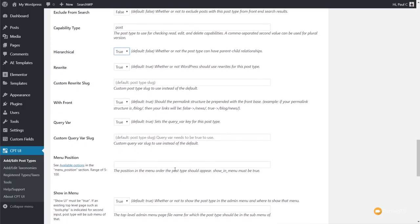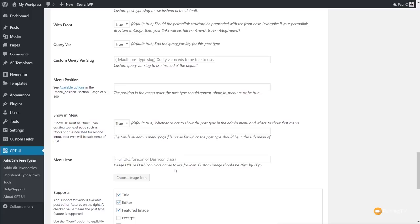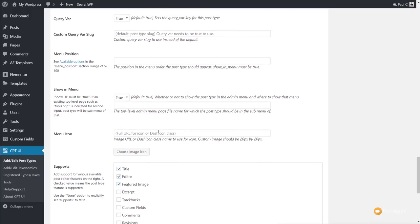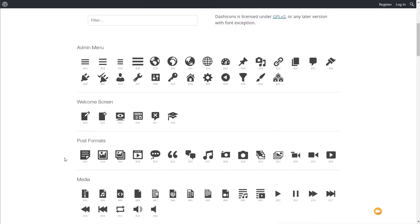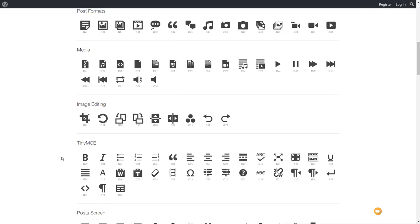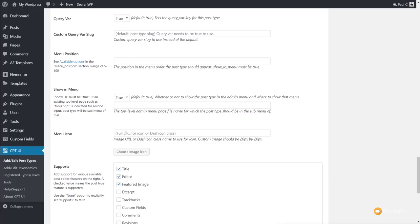Scrolling further, we have Menu Position, Show in Menu, and Menu Icon options. It's good to put an icon in there so it has meaning to the end user. For the menu icon, we can upload one to the media library or use Dashicons — we'll use Dashicons since it's a free, easy, and consistent option. Just search for Dashicons, find the CSS class associated with your chosen icon, copy it, and drop it into the Menu Icon field in your dashboard.